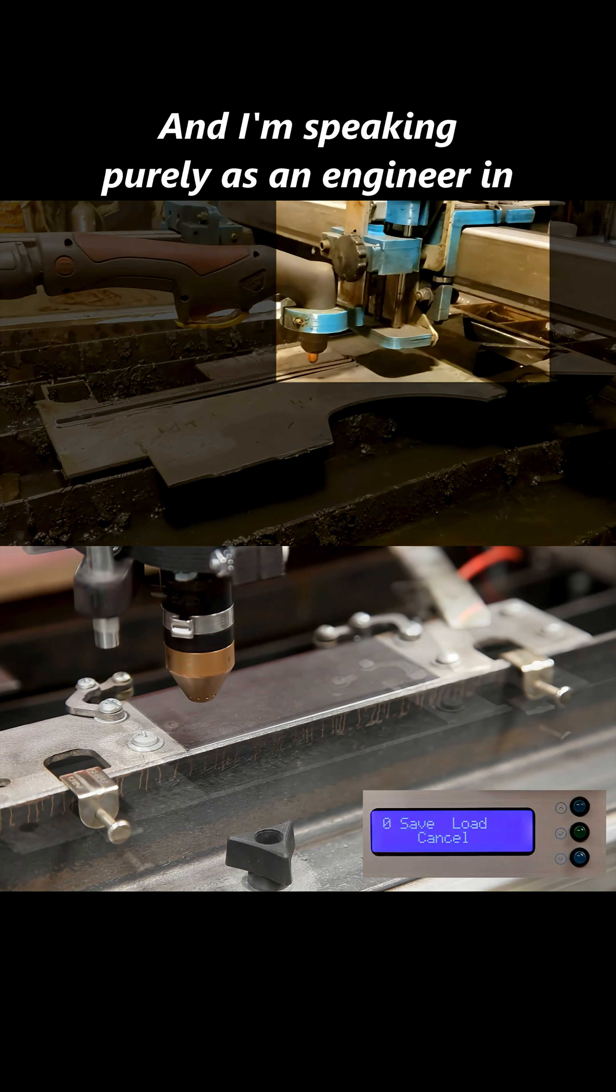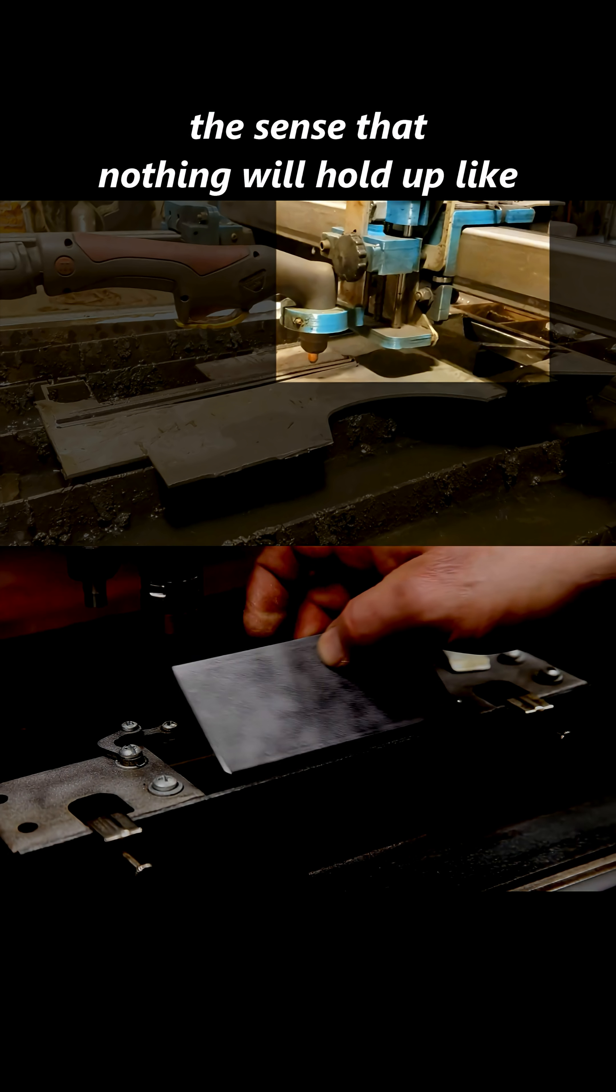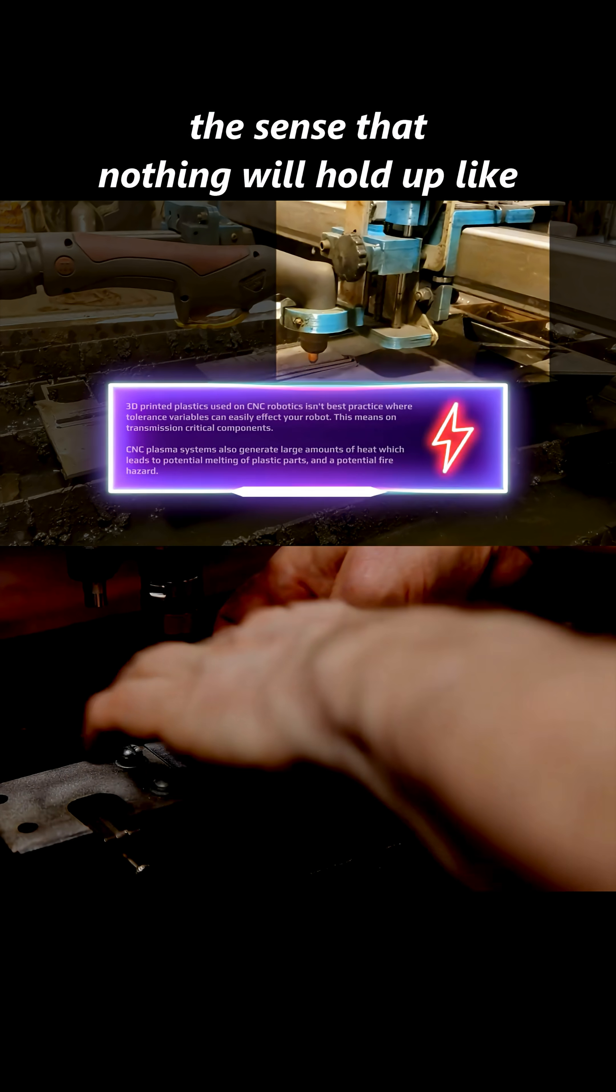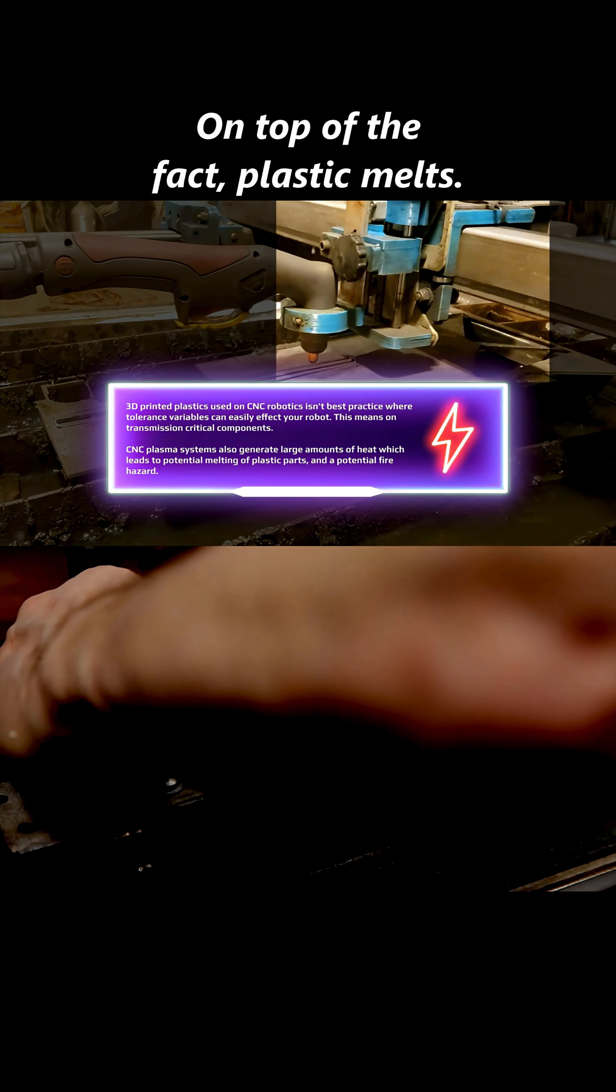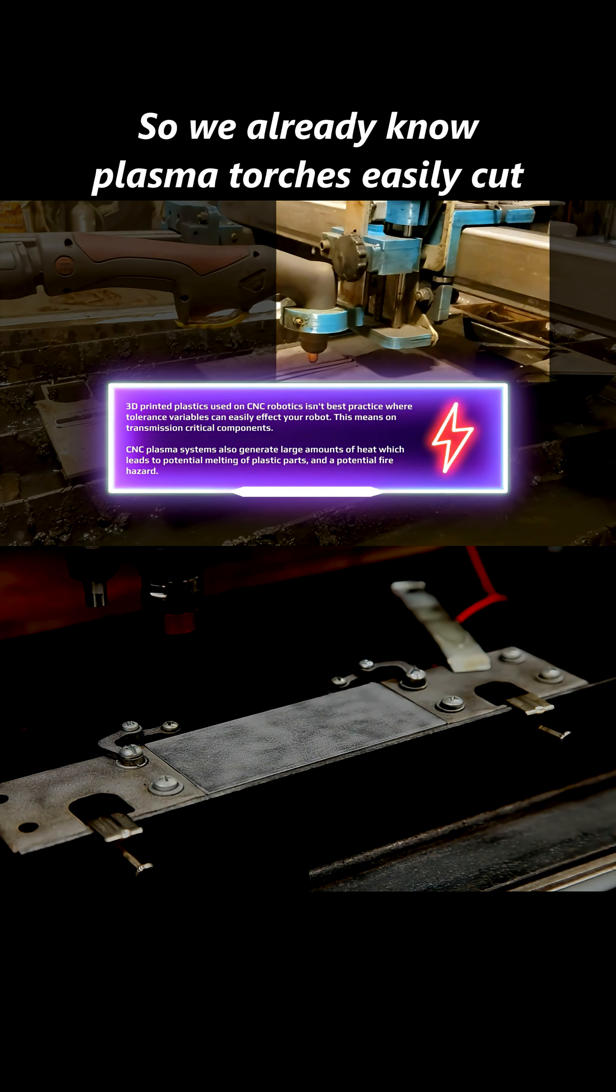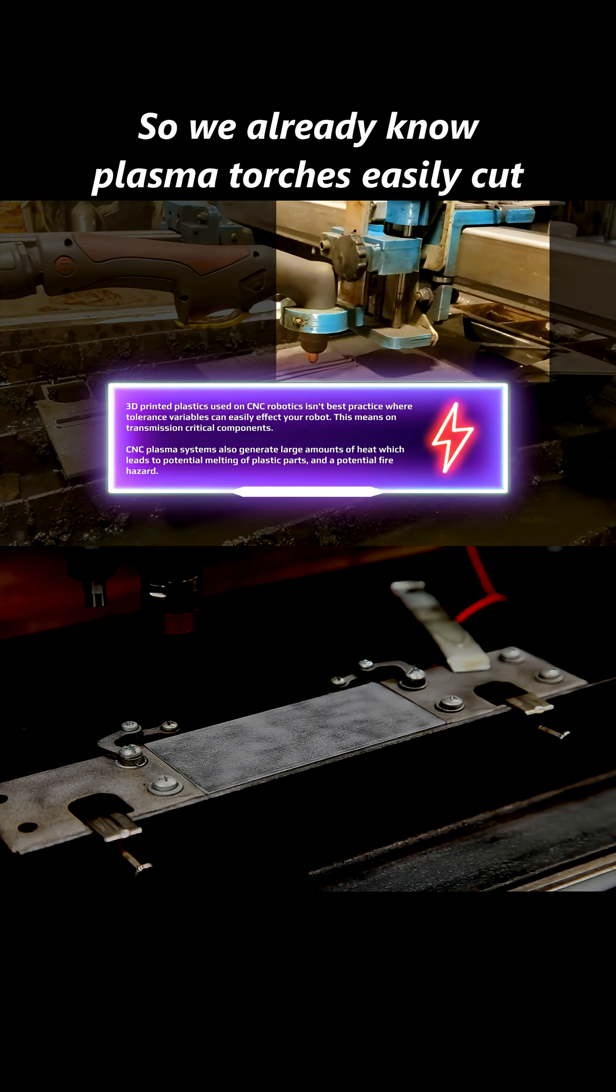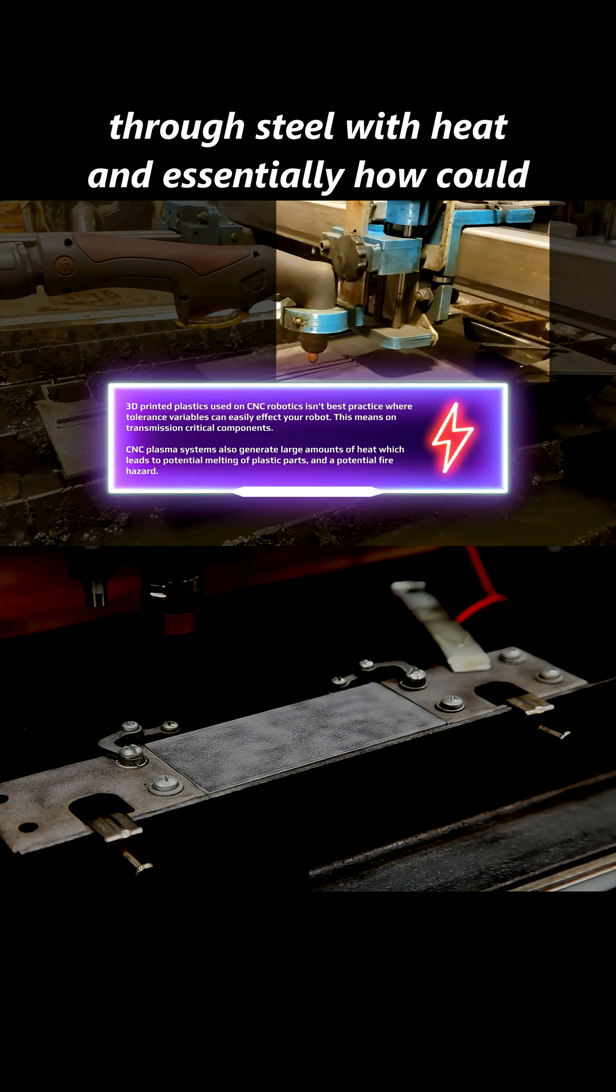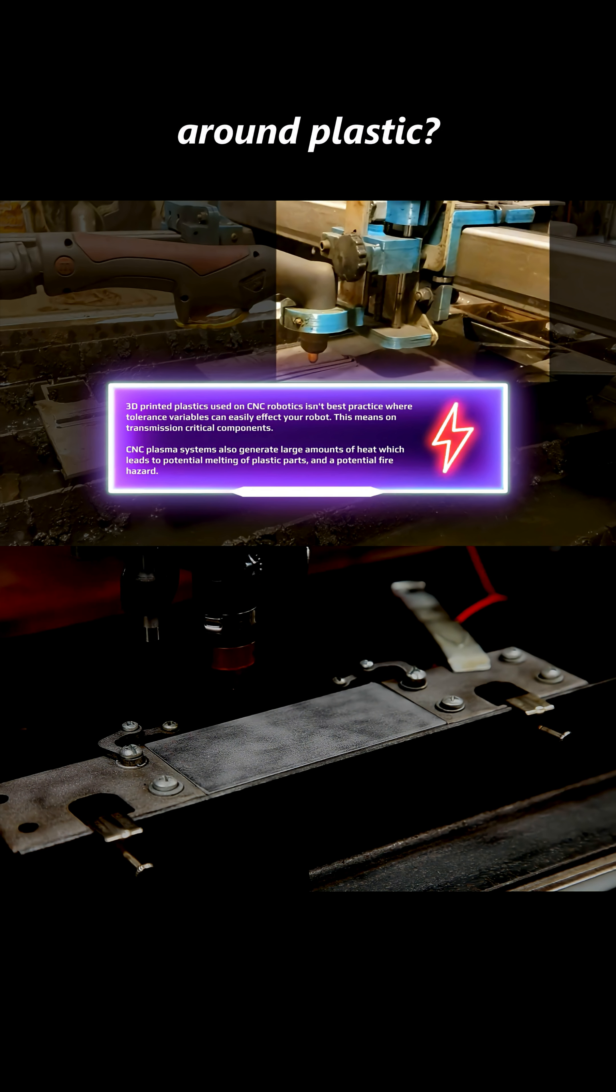It's that there are better substrates for these applications. And I'm speaking purely as an engineer in the sense that nothing will hold up like metal over duration. On top of the fact, plastic melts. So we already know plasma torches easily cut through steel with heat.